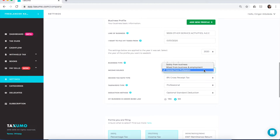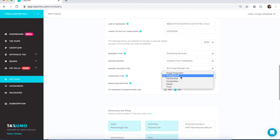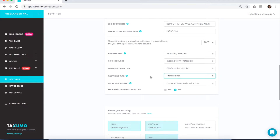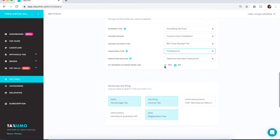For this demo, I'll stick to income from profession. For income tax rate or type, I'll keep it at 8%. For taxpayer type, since I'm a freelancer, I'll keep it at professional; if you are a sole proprietor, choose single proprietor. Deduction method doesn't really matter if you chose 8%. For BMBE businesses, click yes; if not, click no — for this demo, let's keep it at no.